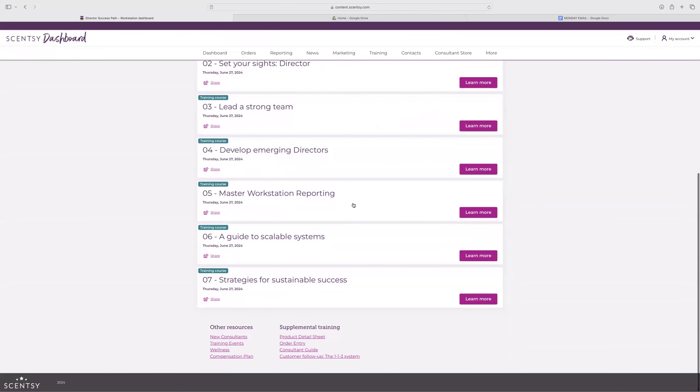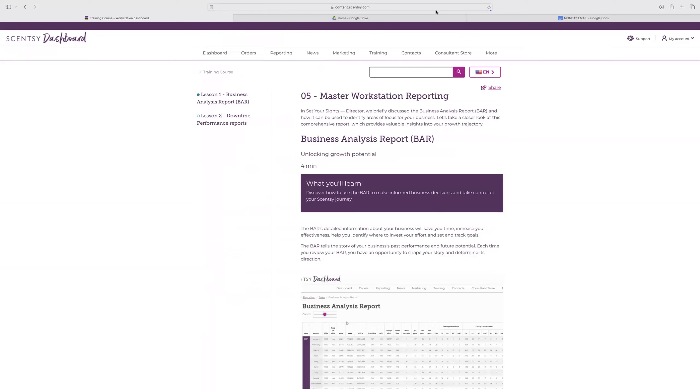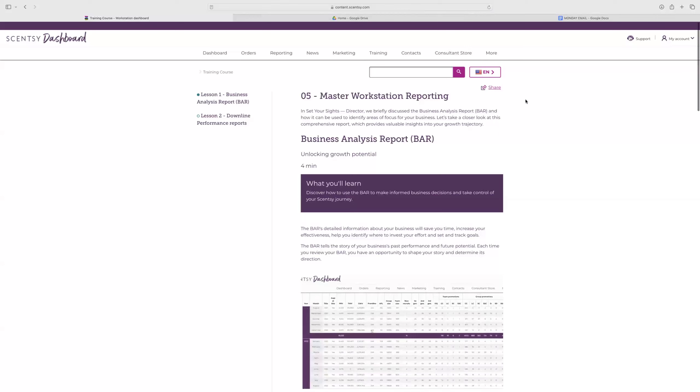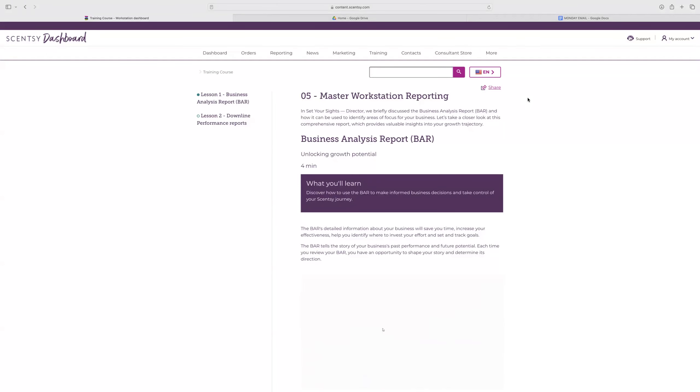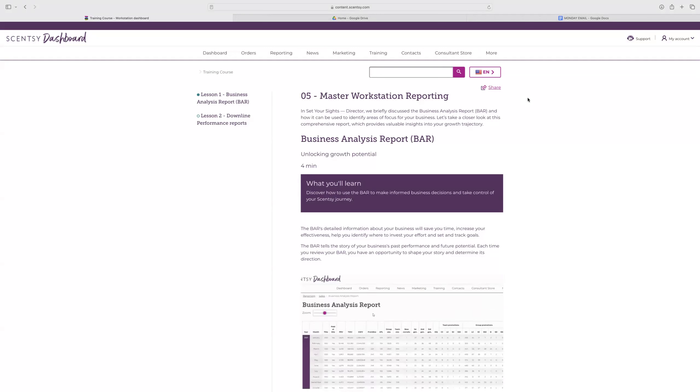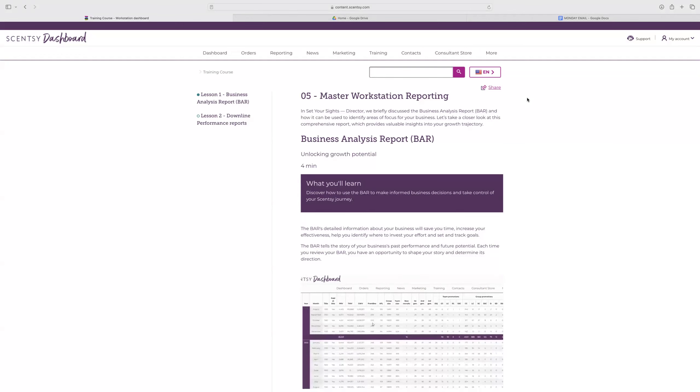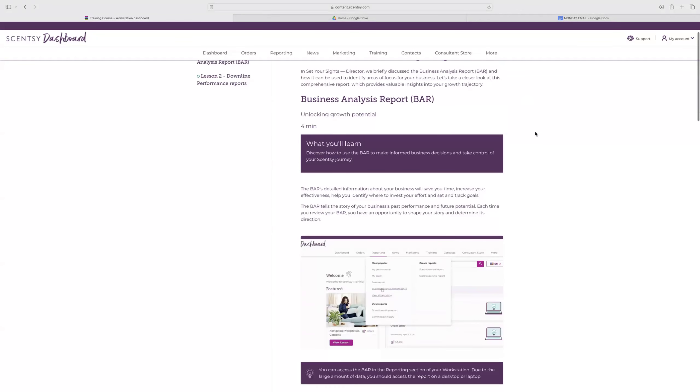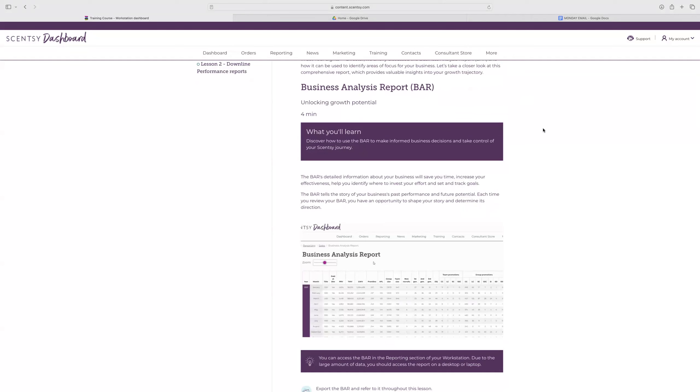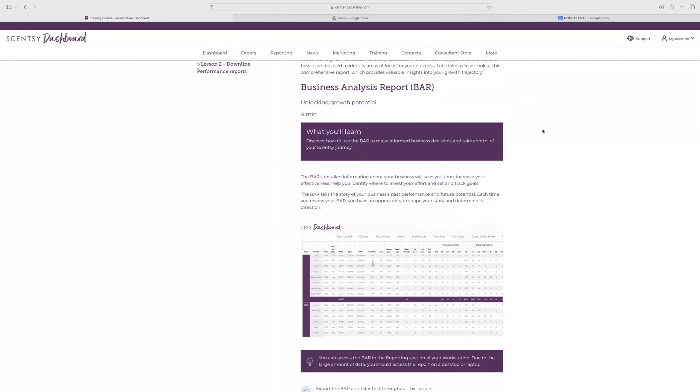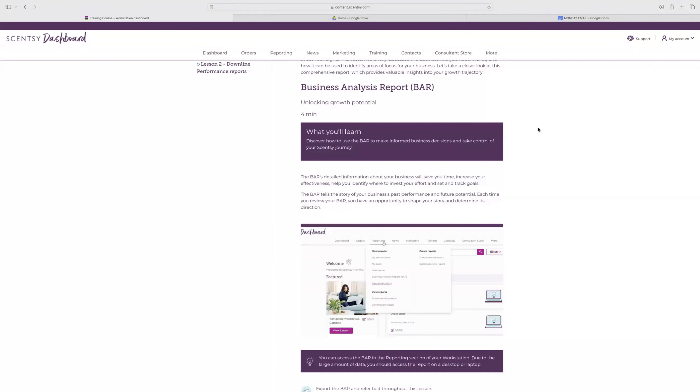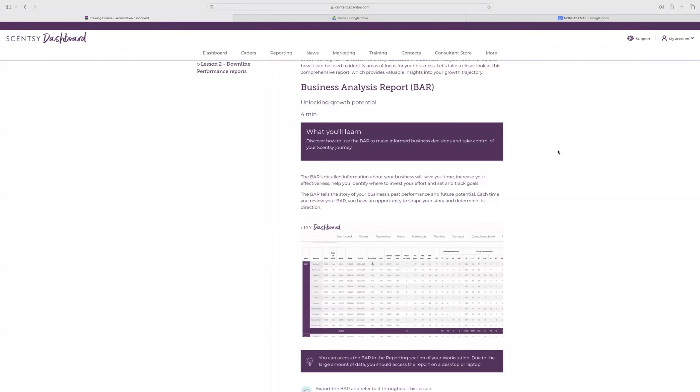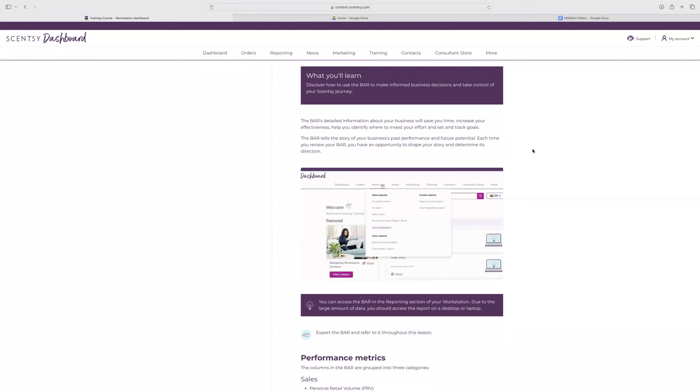So we're on training course five right now, which is master workstation reporting. Master workstation reporting and set your sights director. We briefly discussed the bar report and how it can identify areas of focus for your business. Once you become a director, you can take a class on this as well. This area is just going to dive into that a little bit. What you'll learn: discover how to use the bar to make informed business decisions and take control of your Scentsy journey. This report is going to save you time, increase your effectiveness and help you identify where to invest your effort and set and track goals.